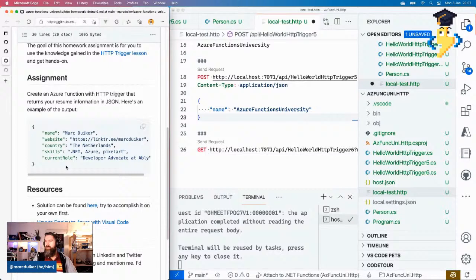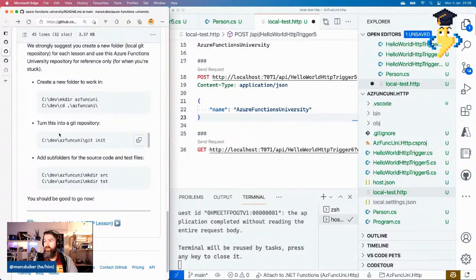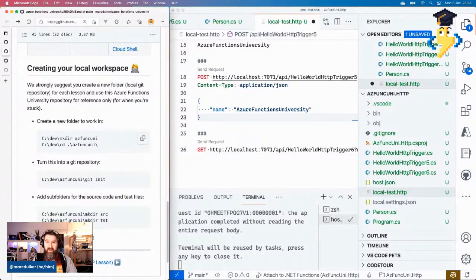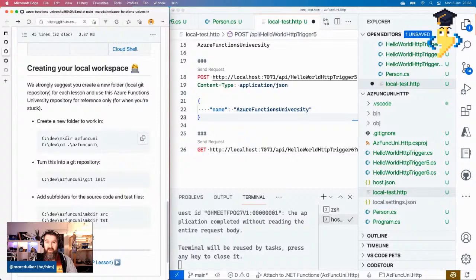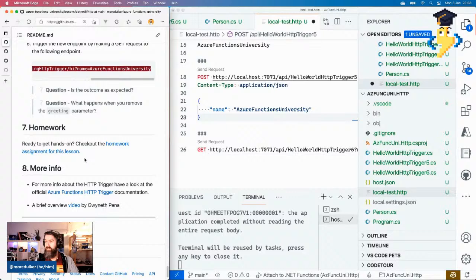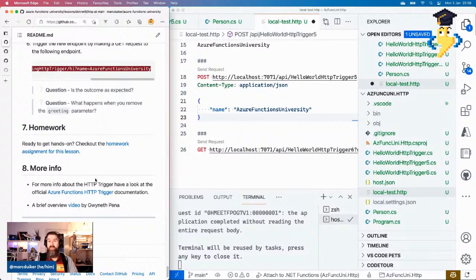There are some additional resources here, and I'll also add a few more related to the .NET 6 isolated mode. If you have questions about the homework or want to share your work, please shout out on Twitter — you can mention me at Mark Duiker and use the hashtag AZFuncUni. There's also quite a lot of information about Azure Functions and HTTP triggers on the official Azure documentation. Very soon we'll extend this lesson with dependency injection, configuration, and using Refit. If you're keen on learning more, definitely subscribe to the channel.